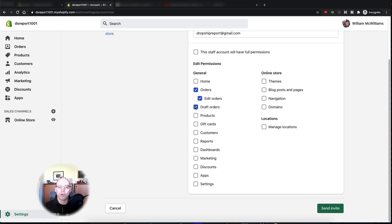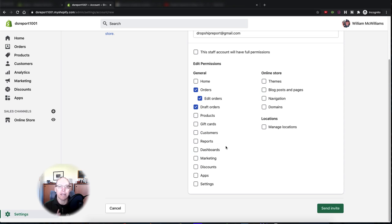For draft orders: if a customer messages in and says they want to buy 10 items and asks for a discount, your virtual assistant or employee can create an order for them with a special discount and send them an invoice. So that's a good option — you'll want to give your customer service person access to draft orders.